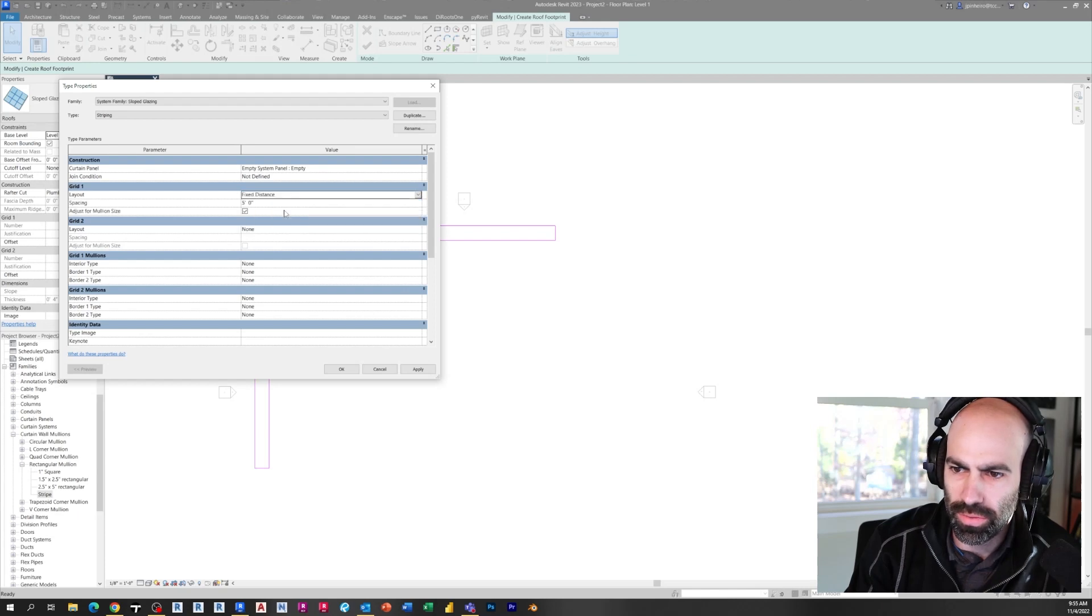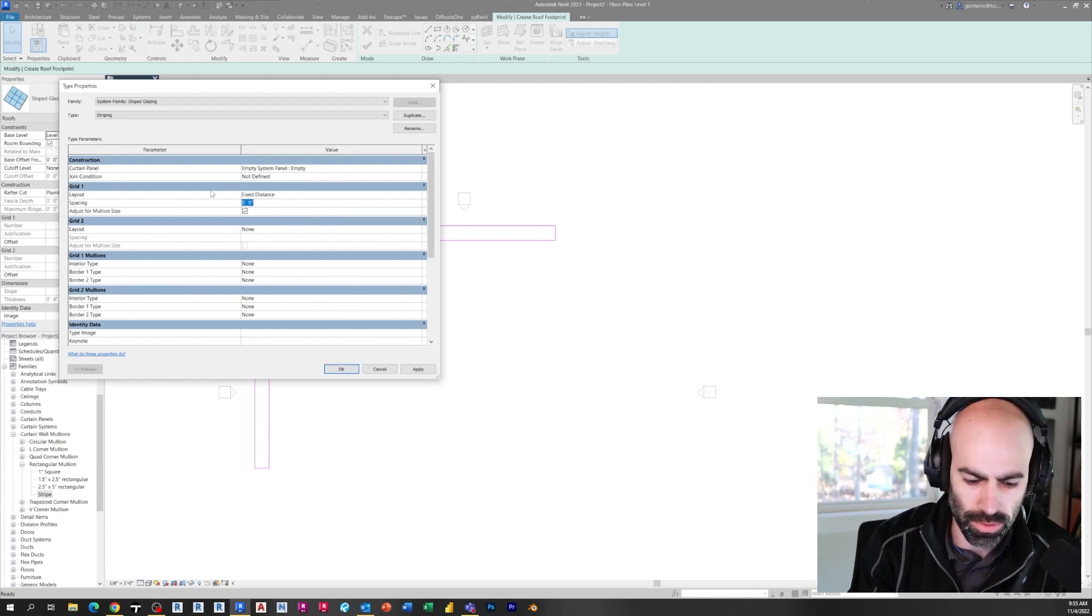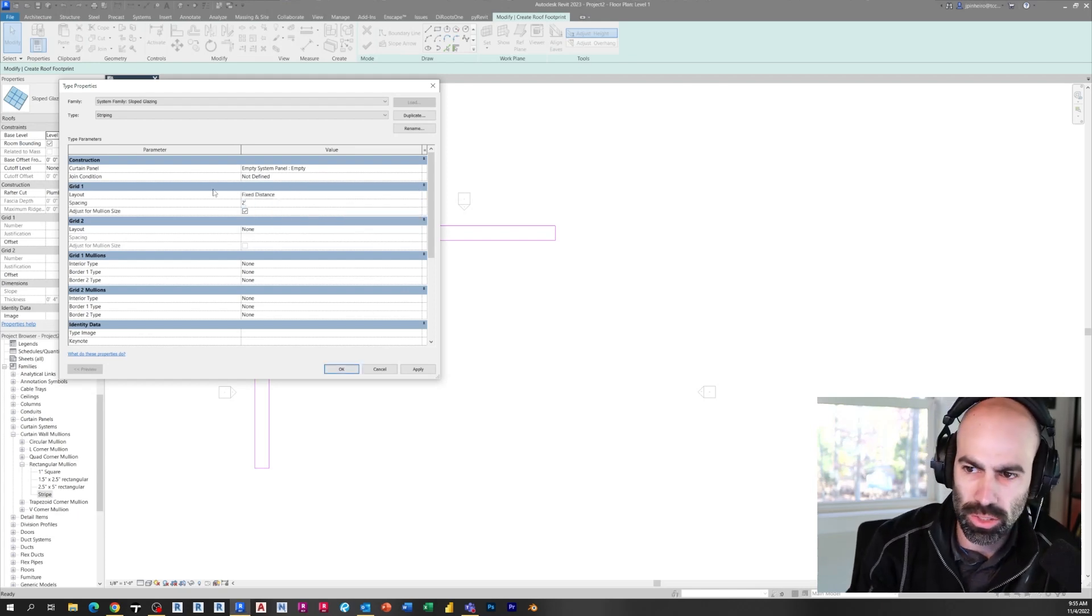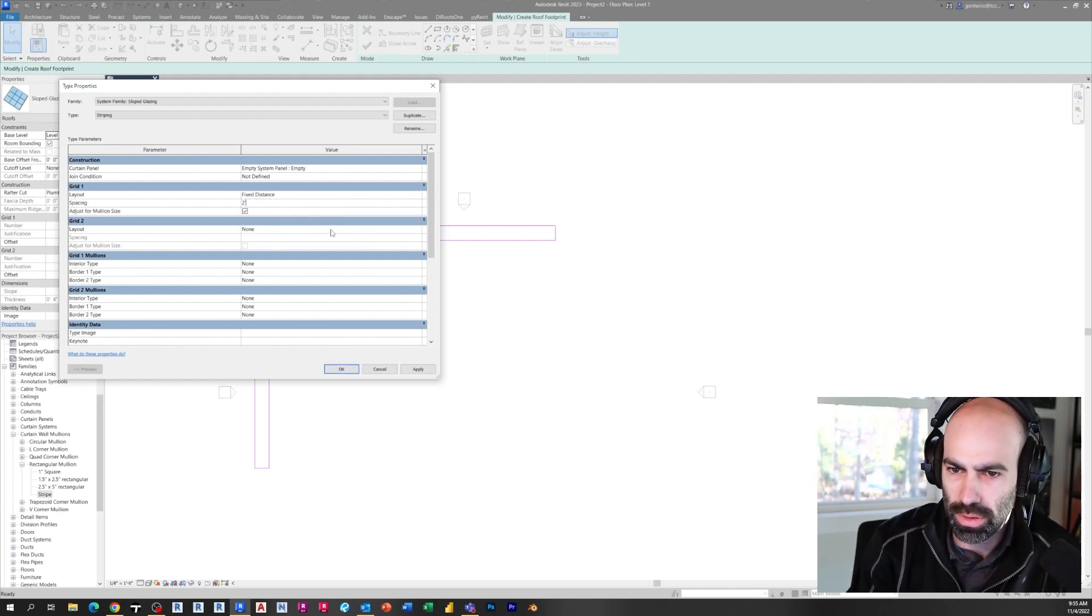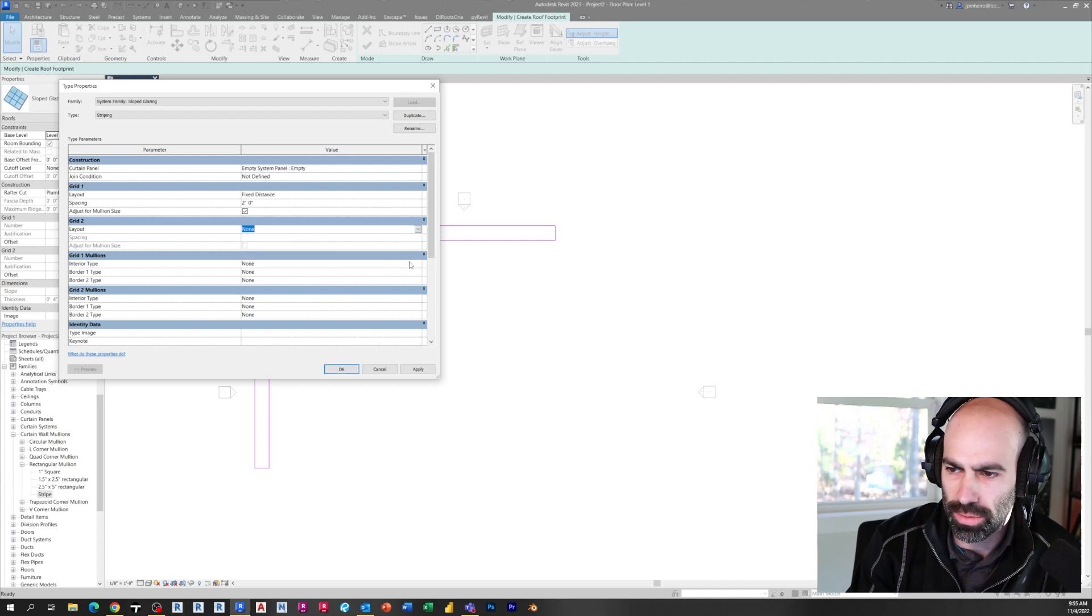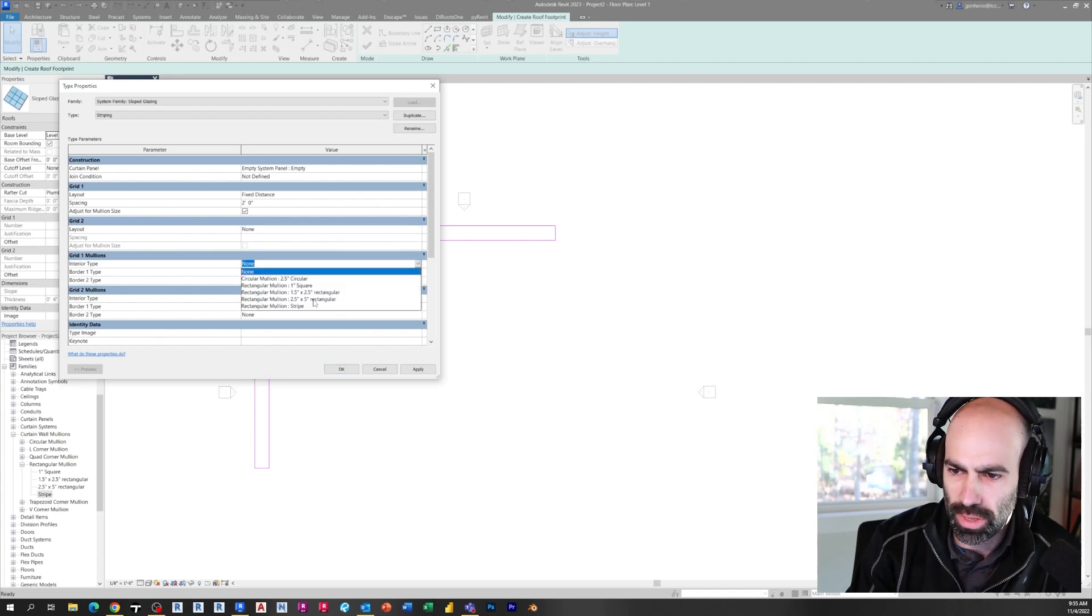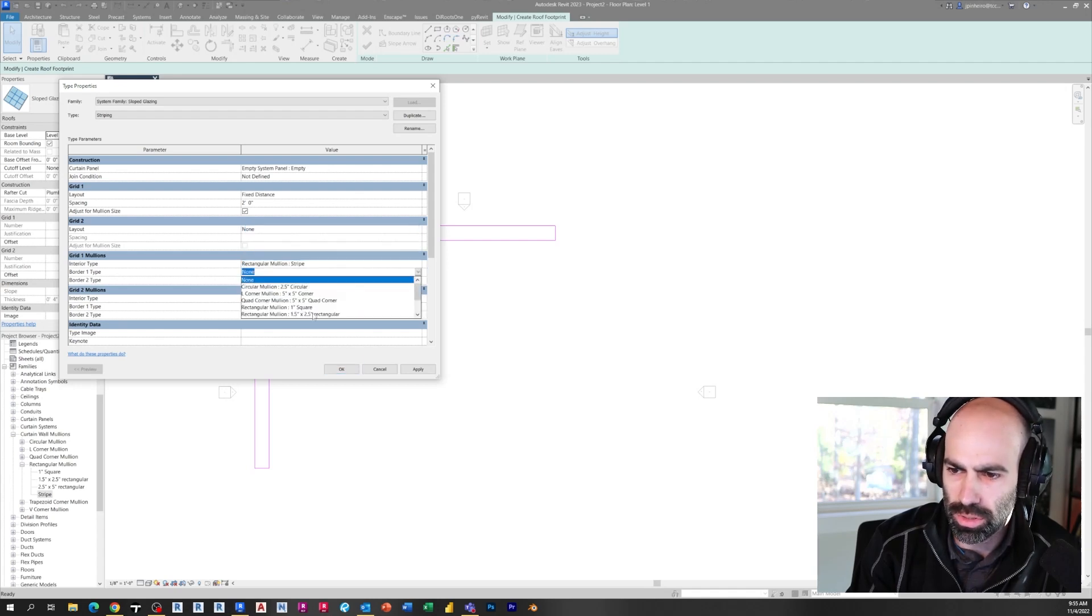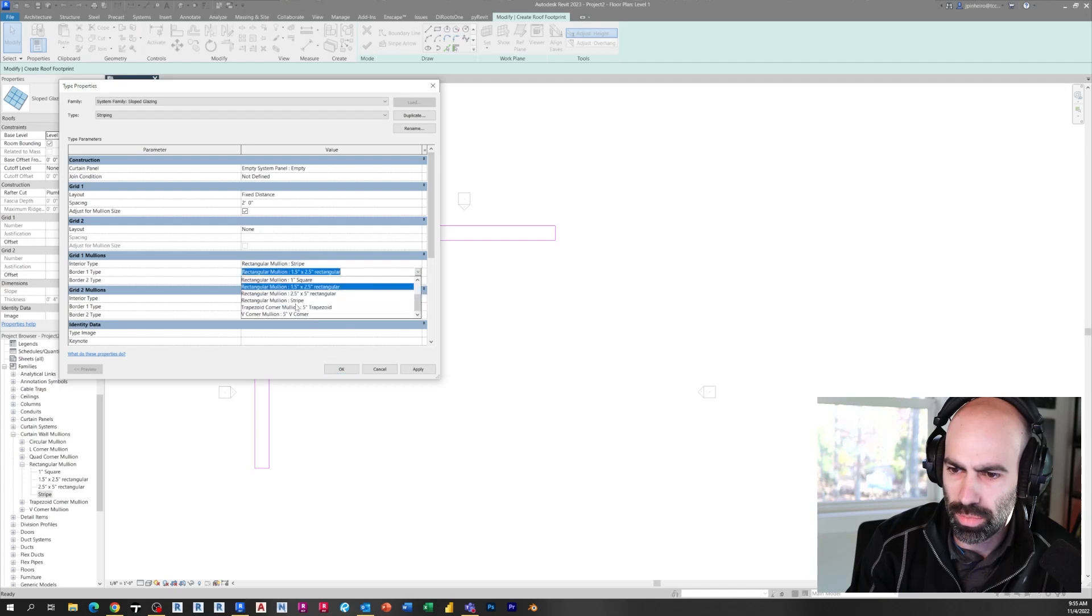I did a fixed distance for grid one at two feet. And then for layout, I left grid two, nothing. And then for all the mullions, you just use your Stripe mullion that we just created.